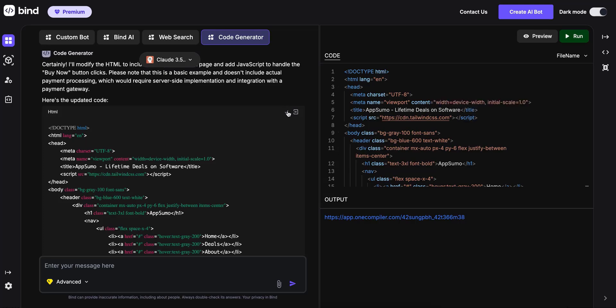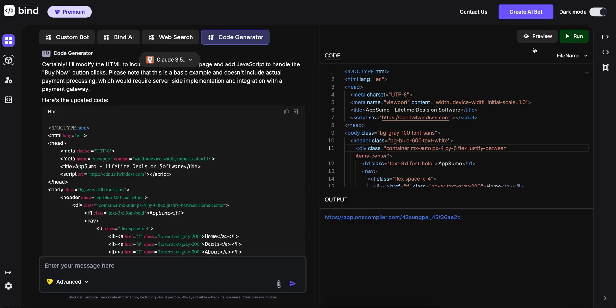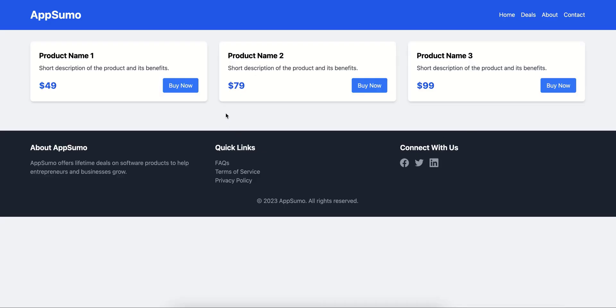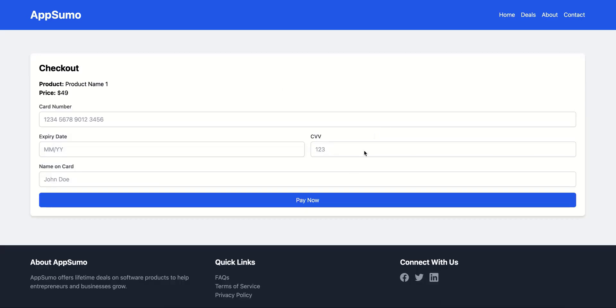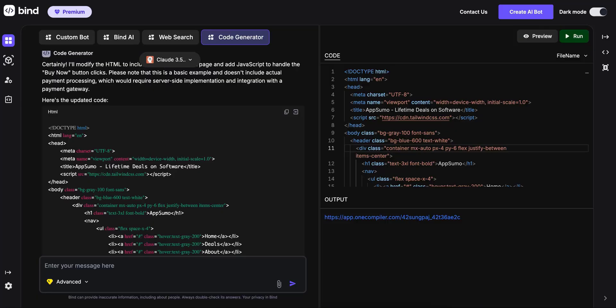You can also copy the code if you want to paste it in your Webflow, WordPress, or personal site. I'm going to hit run again so that it generates a new preview. It now just added a page where you can go in and pay now. You can keep doing these things.